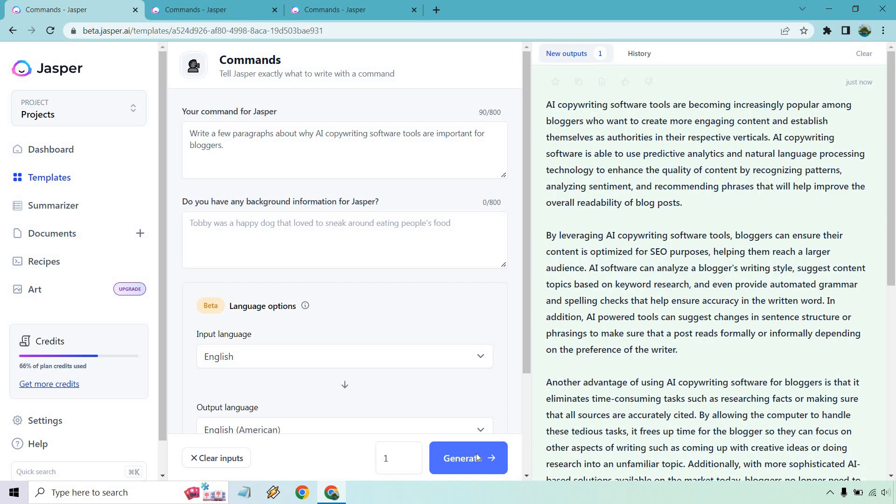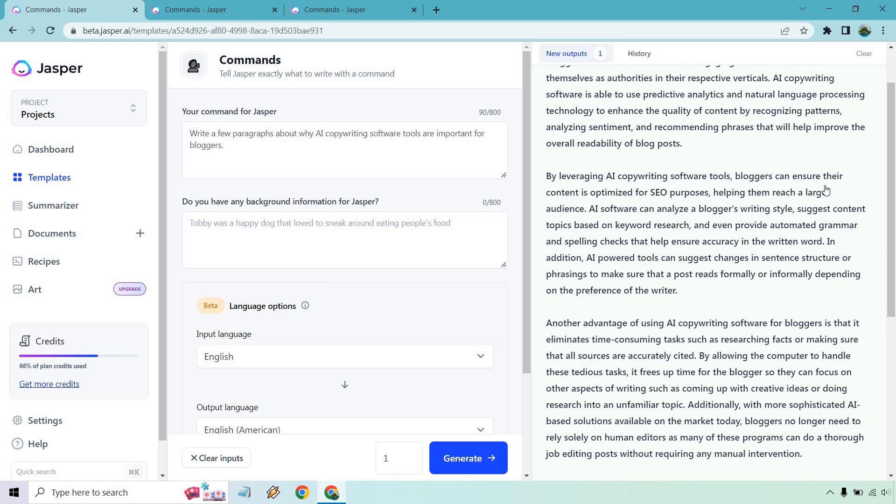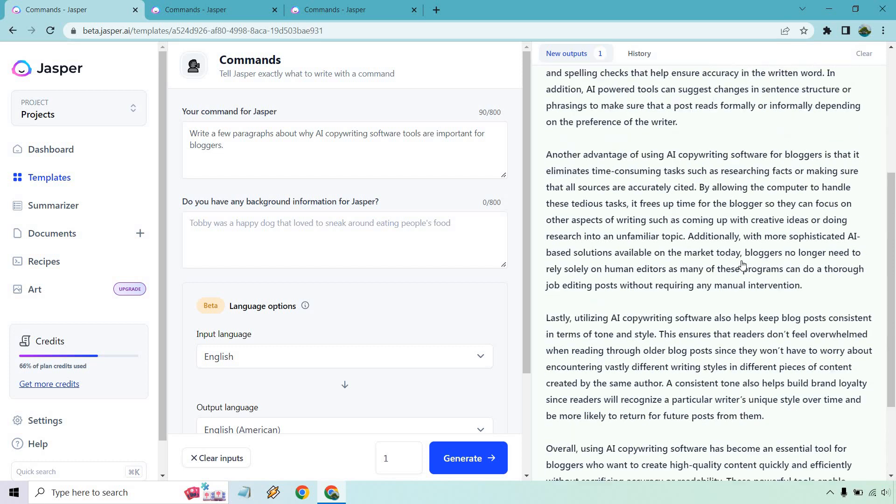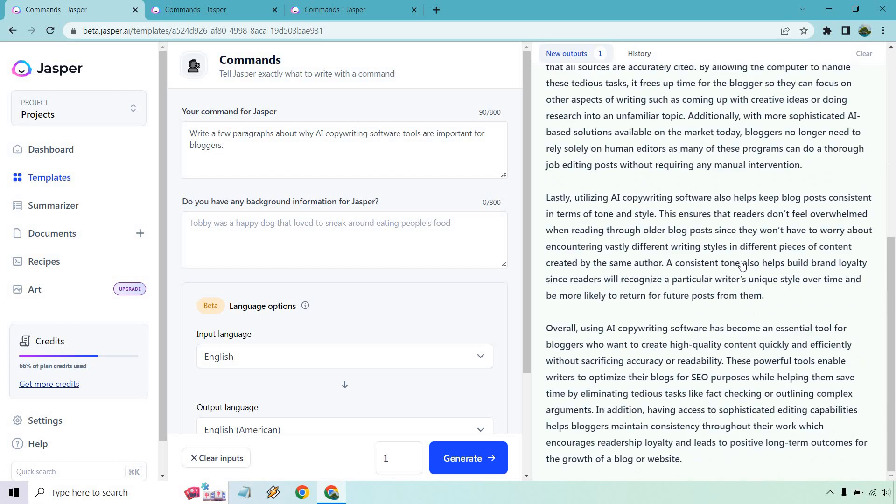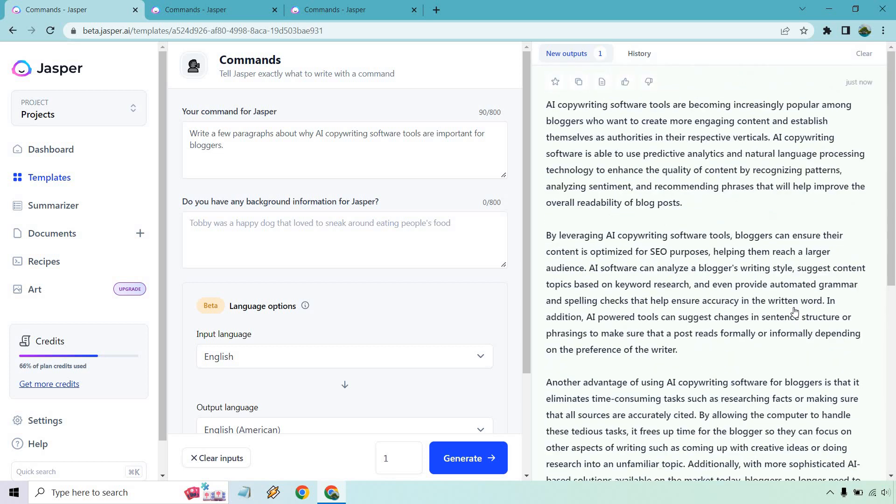All right, so here we are. They're becoming increasingly popular among bloggers. It's able to predict analytics and natural language technology to enhance with recognizing patterns, just skimming a little, helping reach a larger audience. They can provide automated grammar and spelling checks. In addition, they can suggest changes. I mean, look at all of this content right here. Okay, so I'm not going to really read over too much of this because there's so much of it. I don't want to spend 10 minutes just on reading.